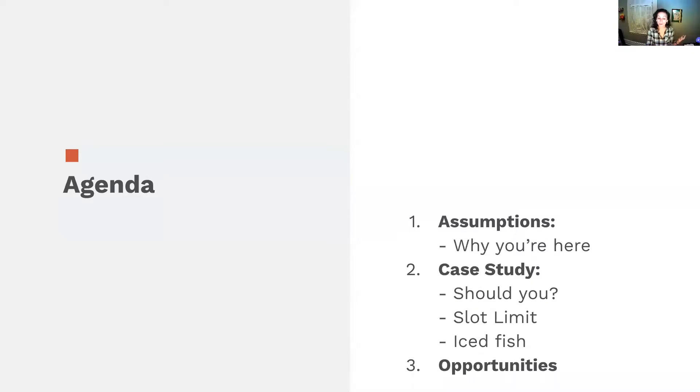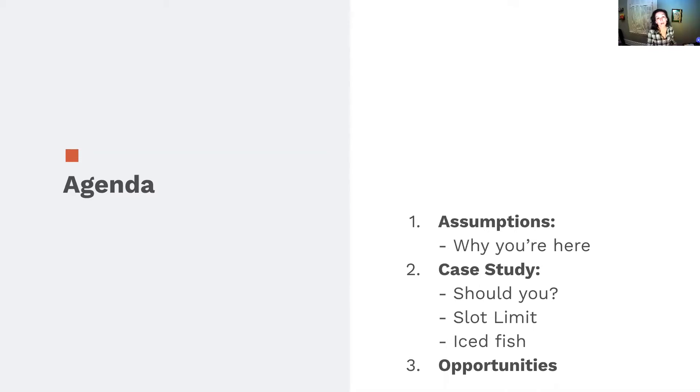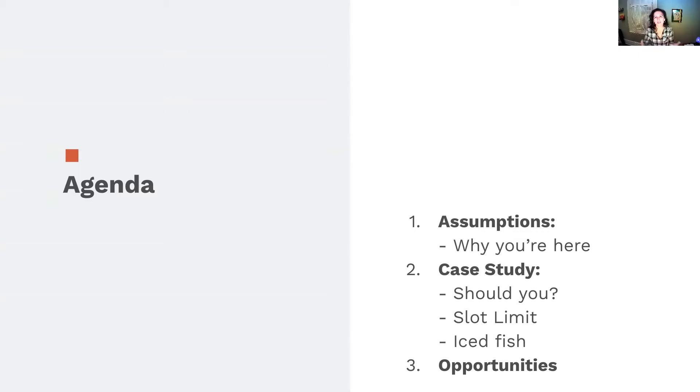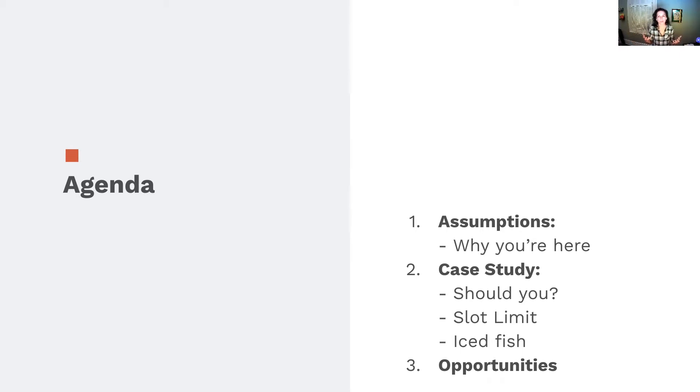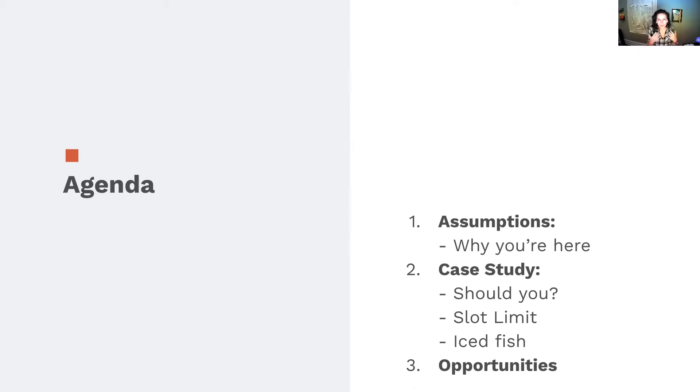So, to the agenda. I've told you the assumptions of why I think you're here. This is sort of a case study, loosely. It's a sample size of one with a lot of anecdotal bits. But I think it's valuable to hear people's experiences. Sharing experiences is a pivotal part of InfraSec.